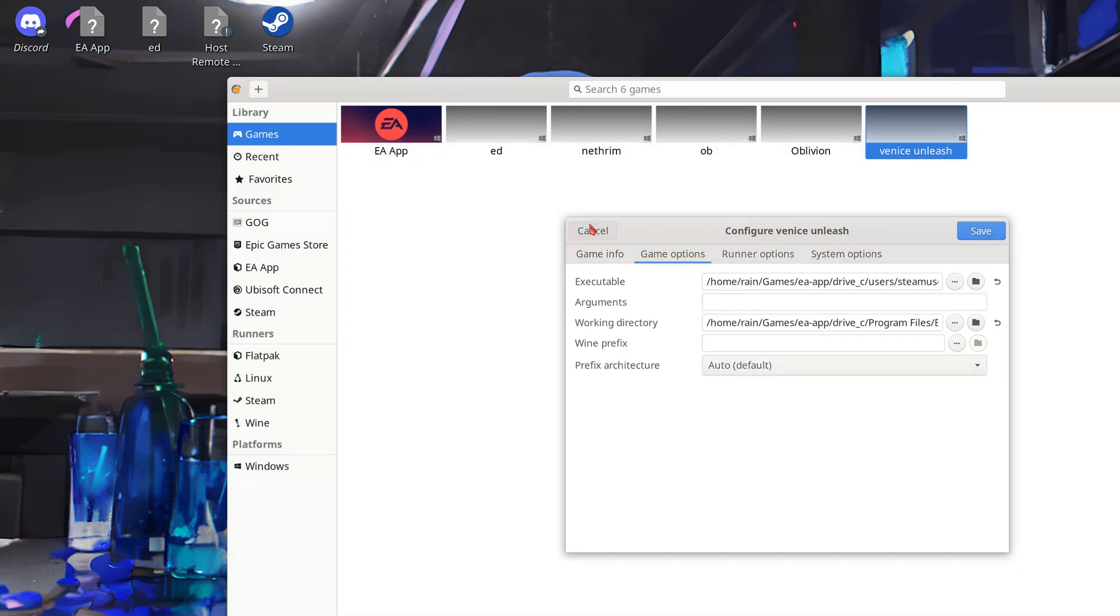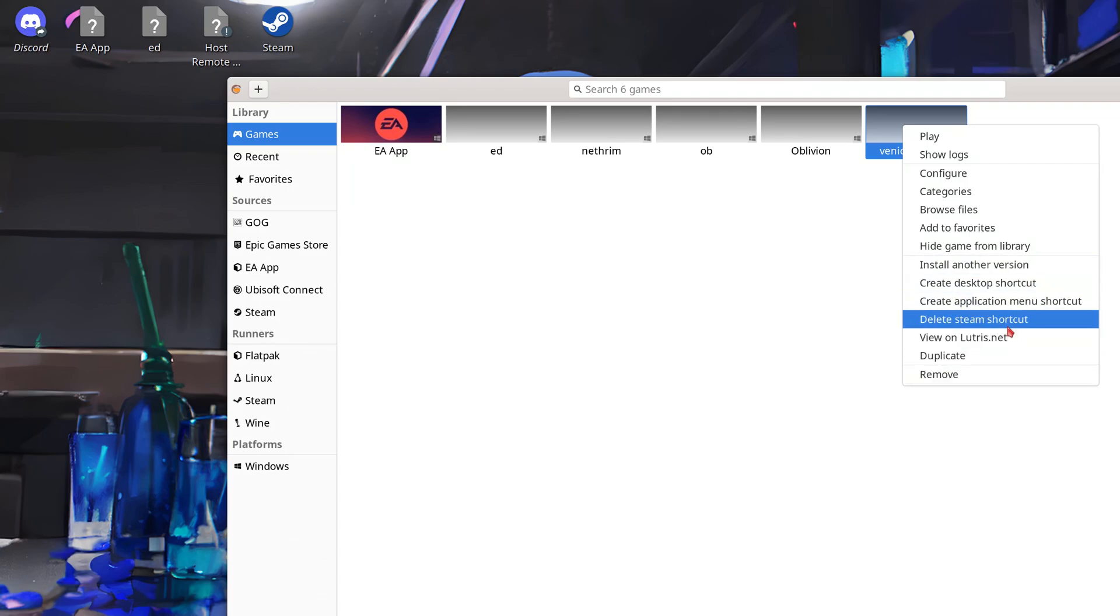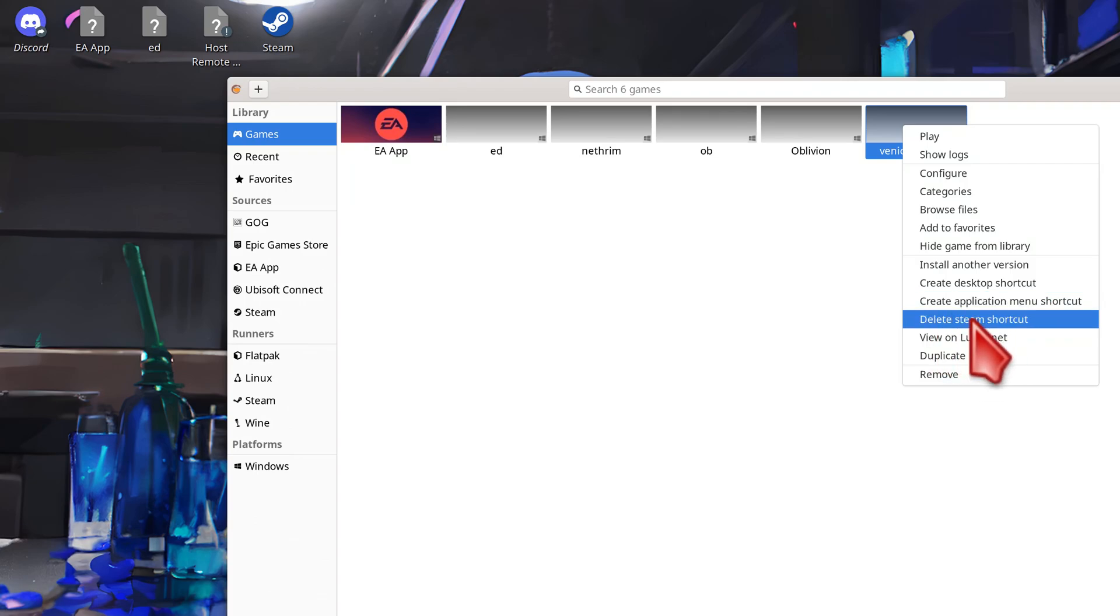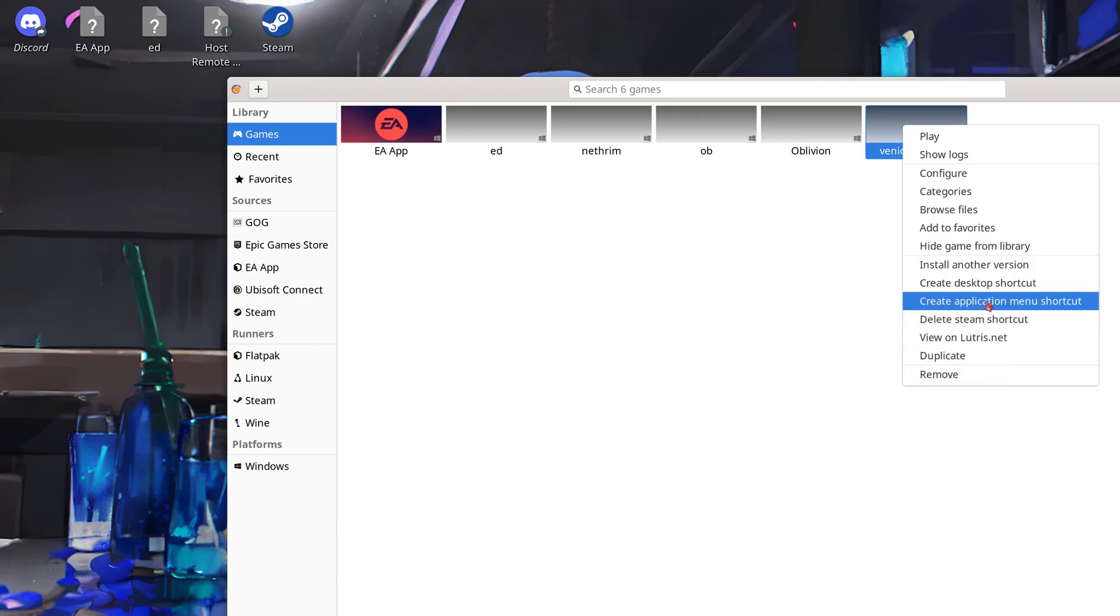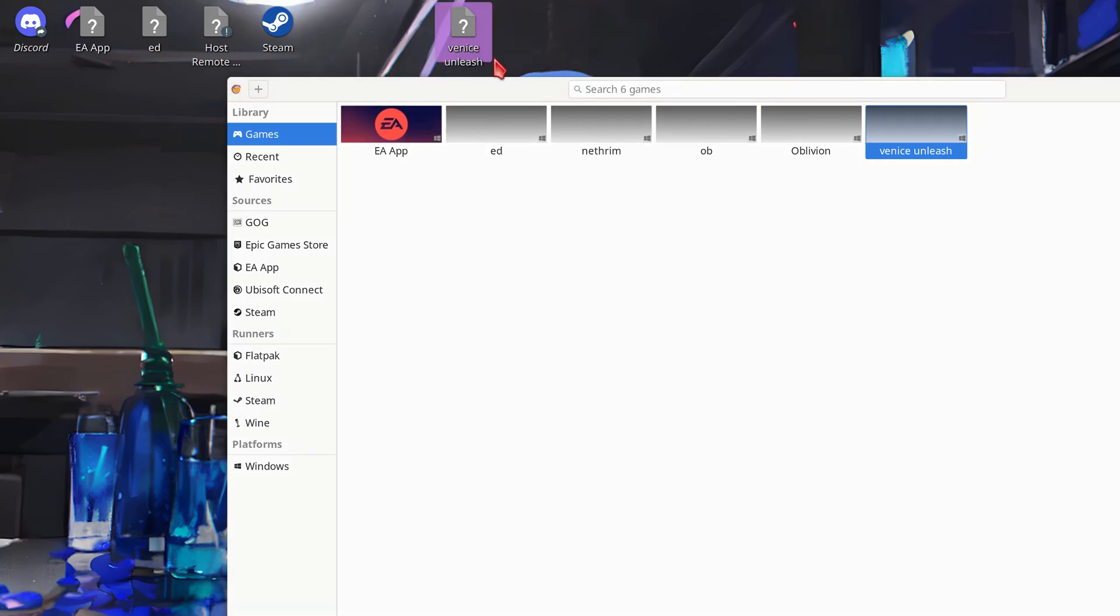With that we can now click play. But we can also add it to our steam library if you're on steam deck. Or you can create desktop icon, not even if you're on steam deck, just in general. But you can add a desktop icon. Now I have Venice Unleashed.